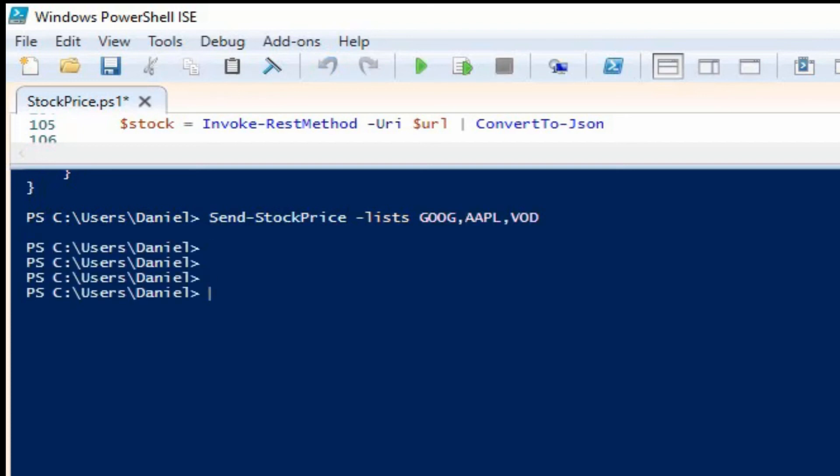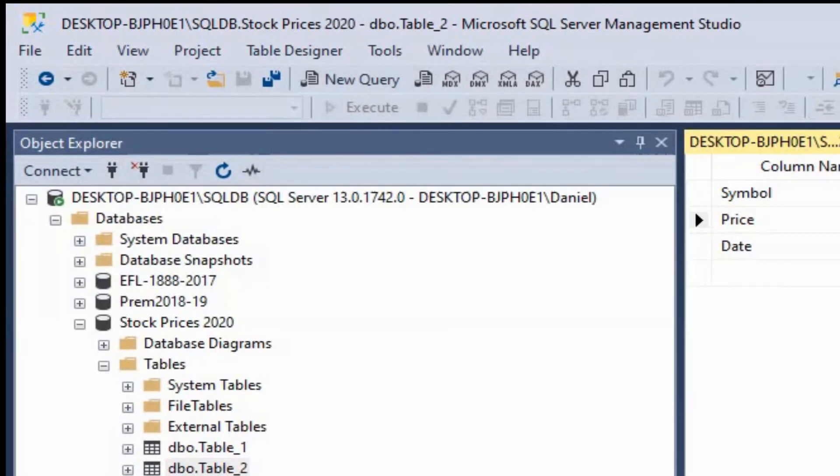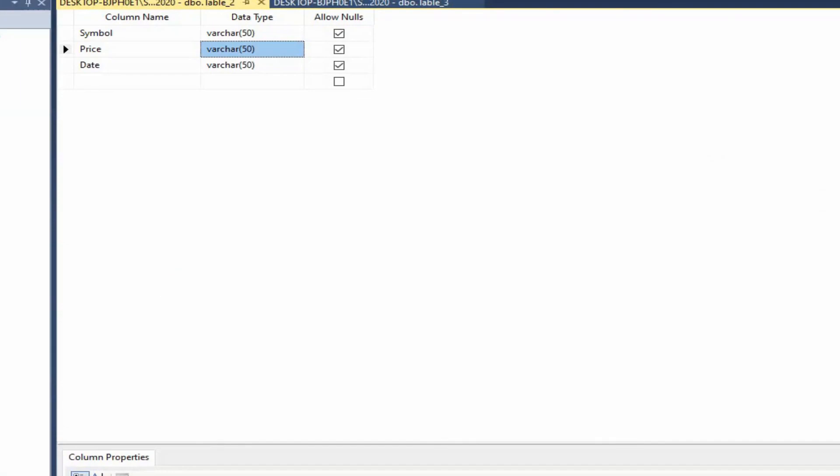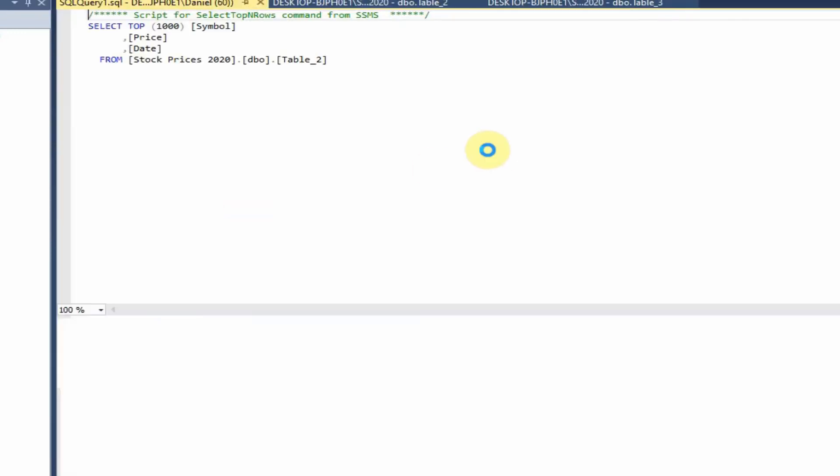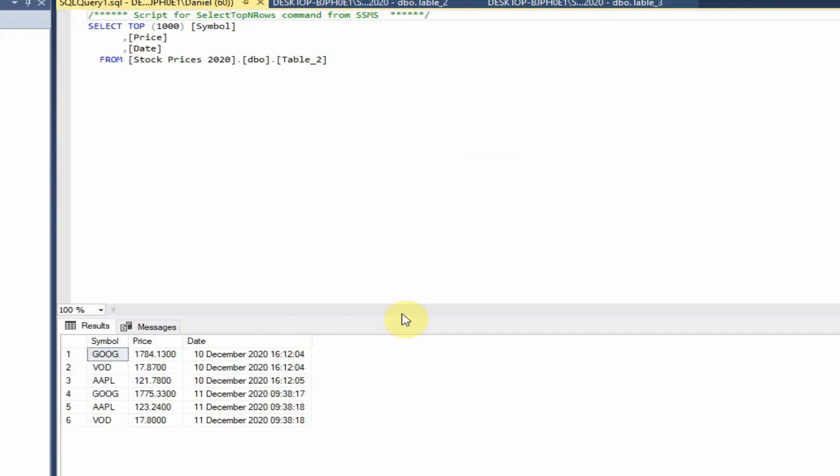Okay, it hasn't come back with an error. So that should be all good. Let's go ahead and check our SQL table. We're just going to select the top 1000 rows and we should see some more data in here.